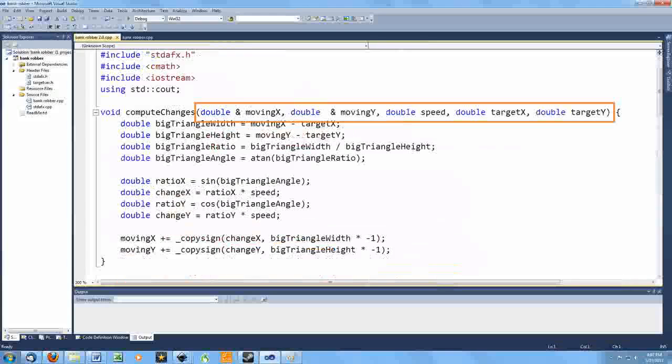You can see I send in the position and speed of the thing that is moving and the position of the target. Inside, it's pretty much the same code, just using these more generic parameter names.